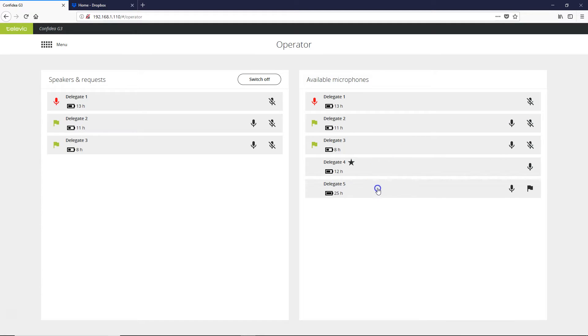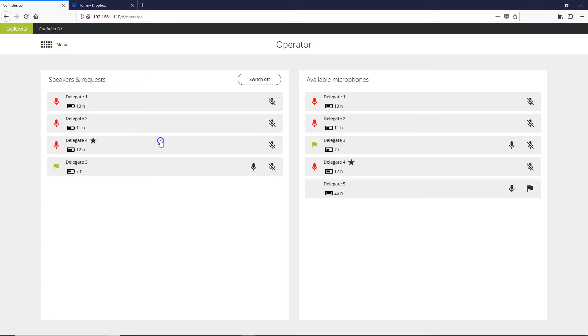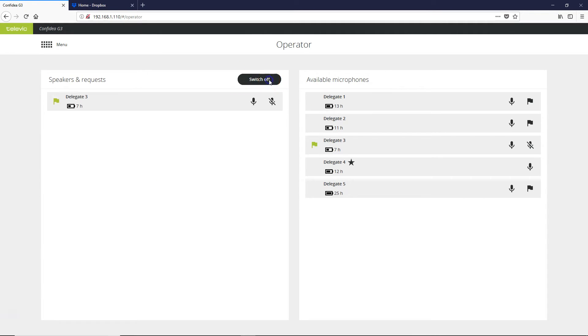We can also activate some microphones as well and again we can click them off. We can click the request to turn them on, click it again to turn them off, and we can clear everybody off all at once.